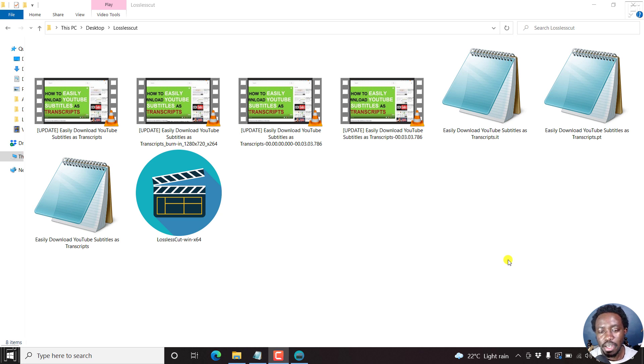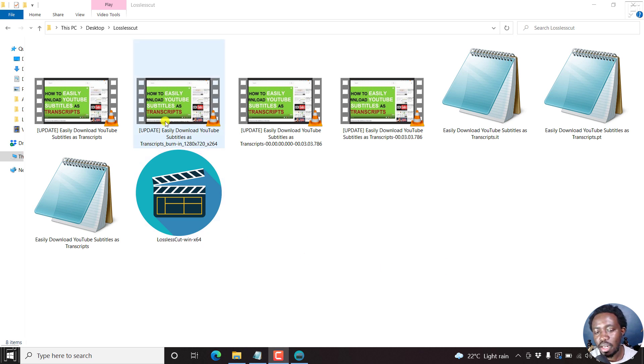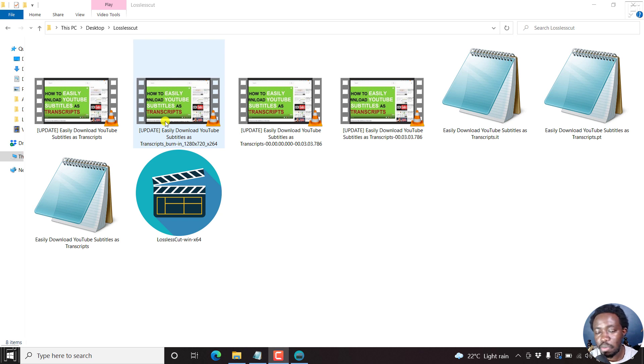But before we begin, let me show you how hard coded or permanently added subtitles look like. So I have gone ahead and prepared a permanently banding subtitle or a video with permanent subtitles banding.